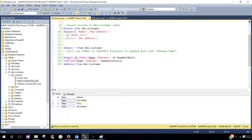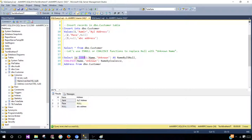Here is the query we can use. We say SELECT ID, then use the ISNULL function and provide the column name — our column is 'name' — then tell it what to replace with. So if the value is null, we would like to replace it with 'unknown'.